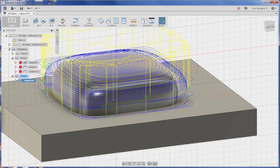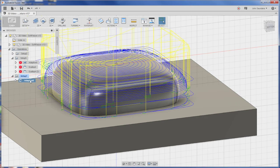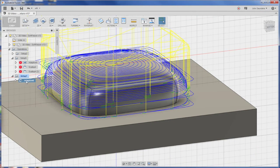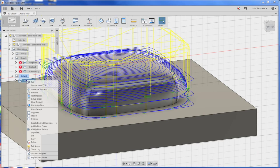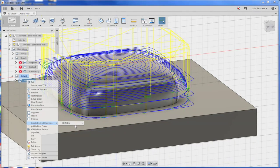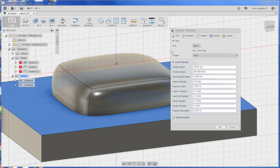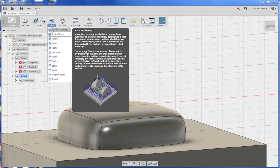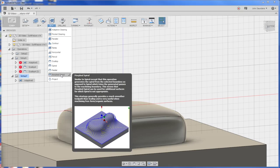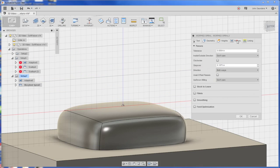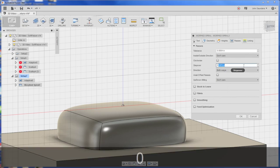Now our ball end mill finish pass. Right click on the adaptive, create derived operation. 3D milling and we'll do contour. Actually I didn't like that tool path. Let's try 3D morphed spiral. If you read that description it talks about giving a really smooth surface and useful for free form organic surfaces, which is totally what this is.